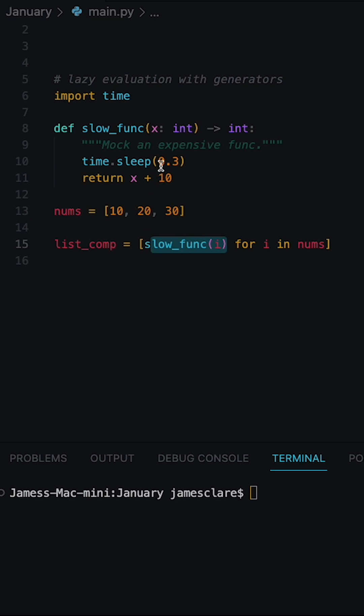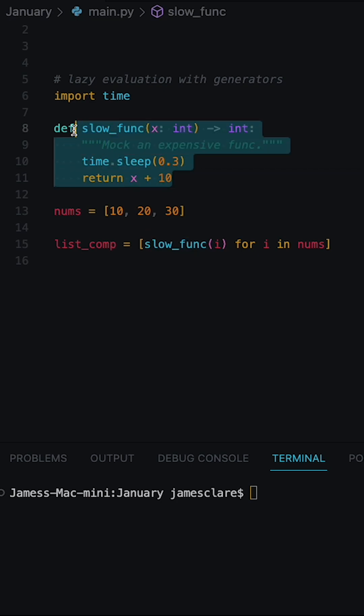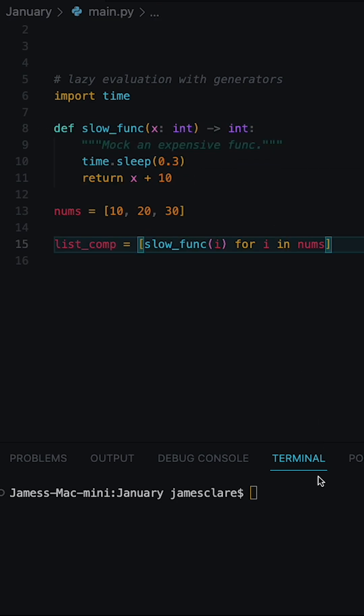pass it to this function which has been made slow on purpose. And if we run this, we can see it takes a couple of seconds to run.